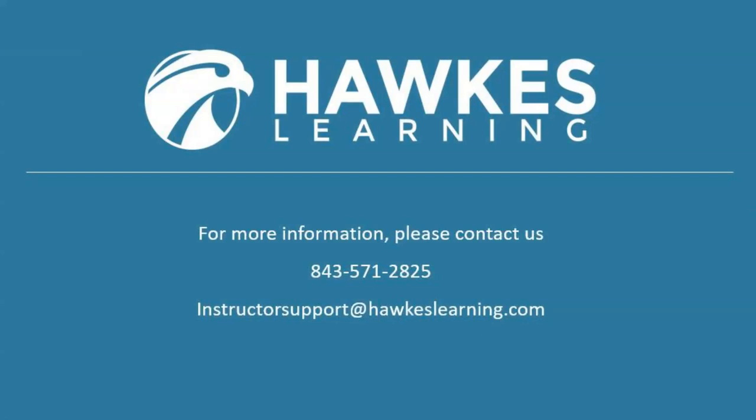For more information, contact us at instructorsupport@hawkeslearning.com or call 843-571-2825.